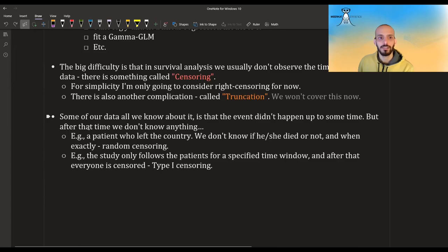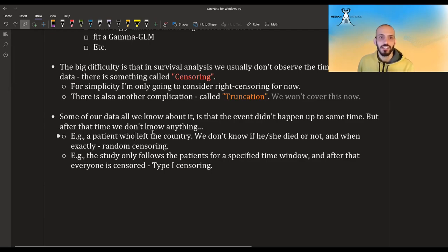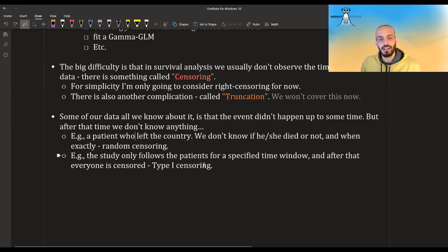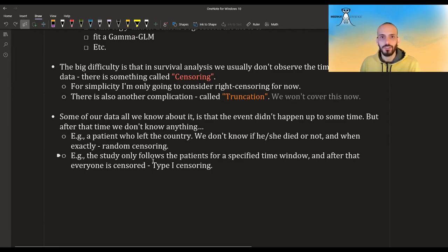Why might we have censoring? One example is that a patient we were following in our research left the country and left our hospital and we don't know if he or she died — this is an example of random censoring. It can also be that we only followed a group of patients for a specific time window and then stopped the research to publish the paper. In this case the censoring time is not a random variable — it's called type one censoring — and everyone who didn't get the event by this time, we don't know the exact time that they did get the event.